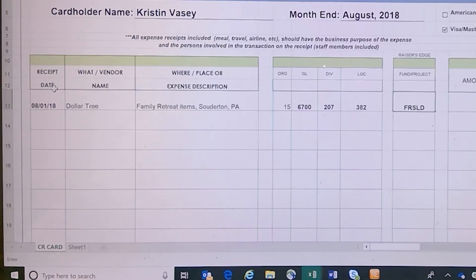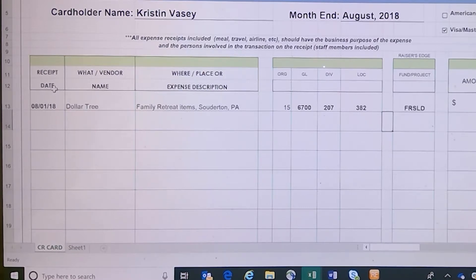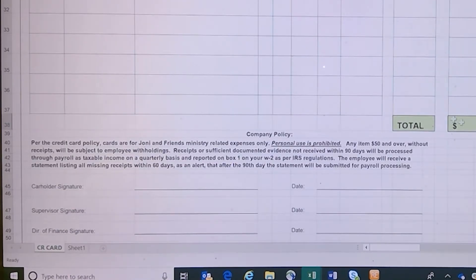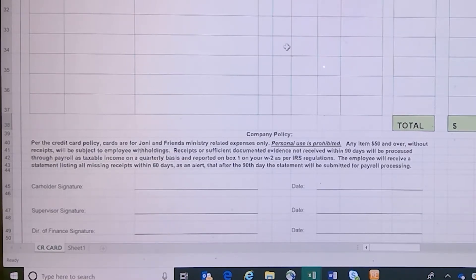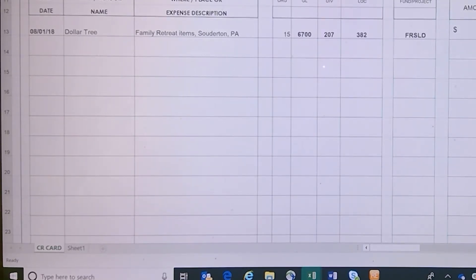Then you'll enter in the amount and repeat this process for all the rest of the receipts on the visa statement. Once you're finished, make sure your total matches the total on the visa statement. If there's a difference, you might have a typo to go back and fix, but that number should match your statement.